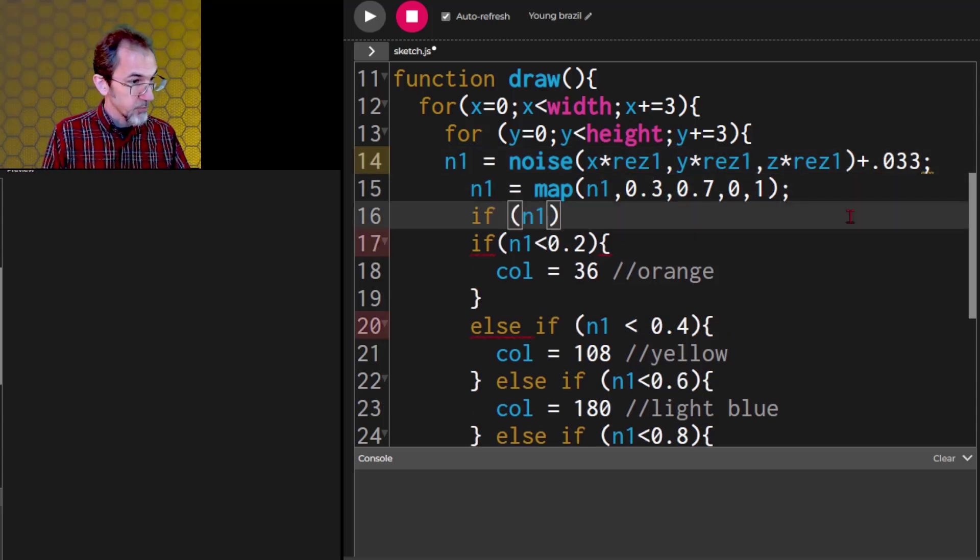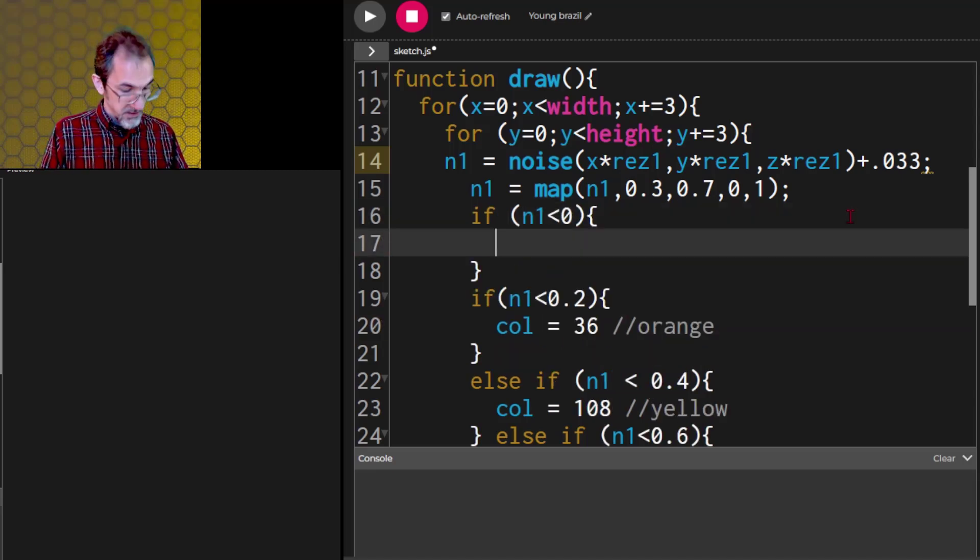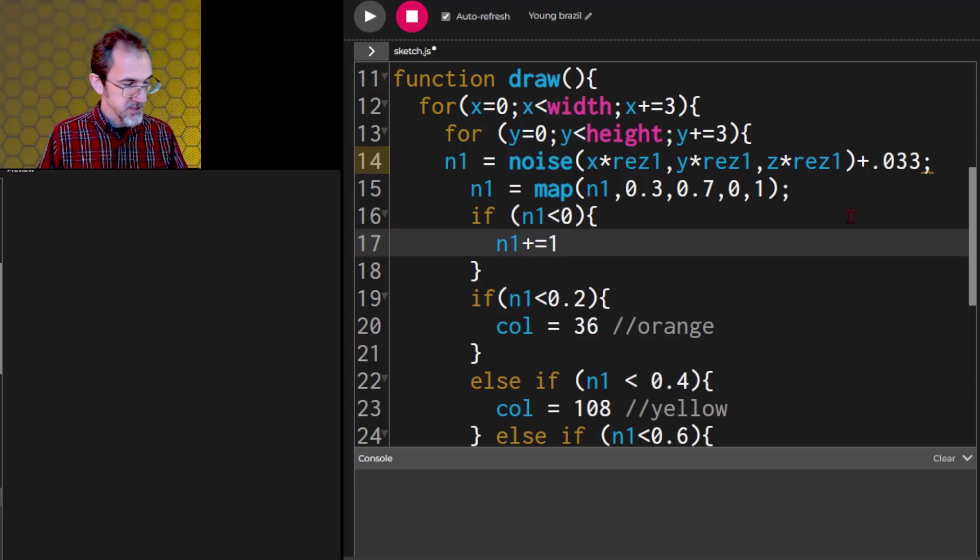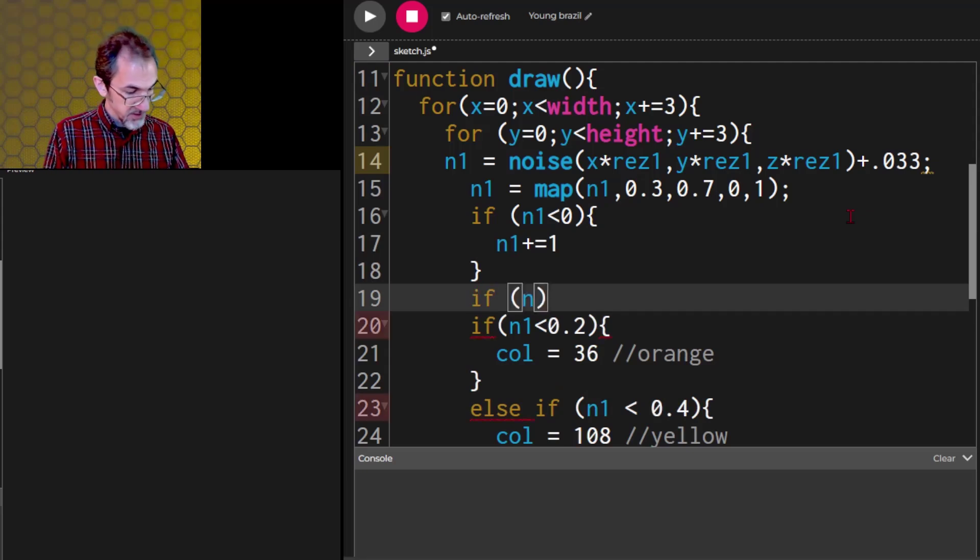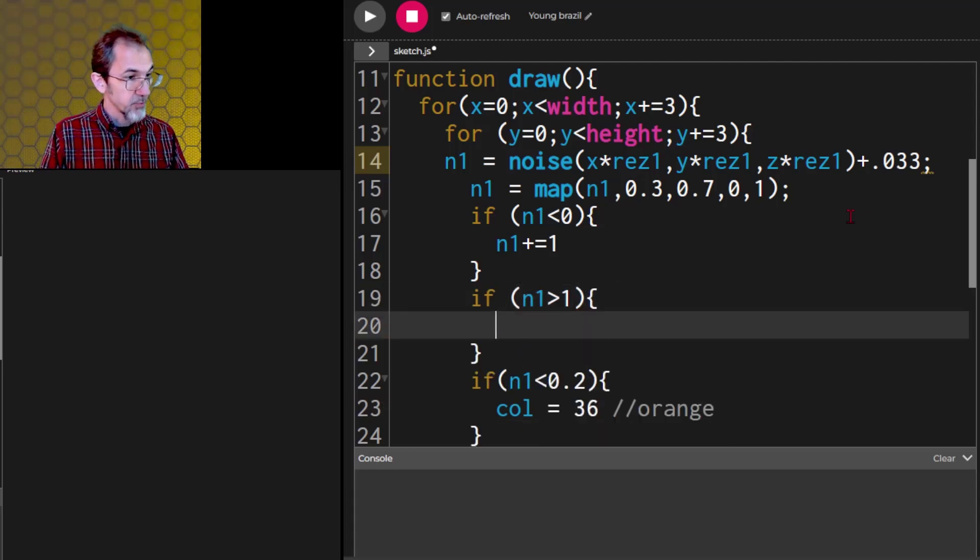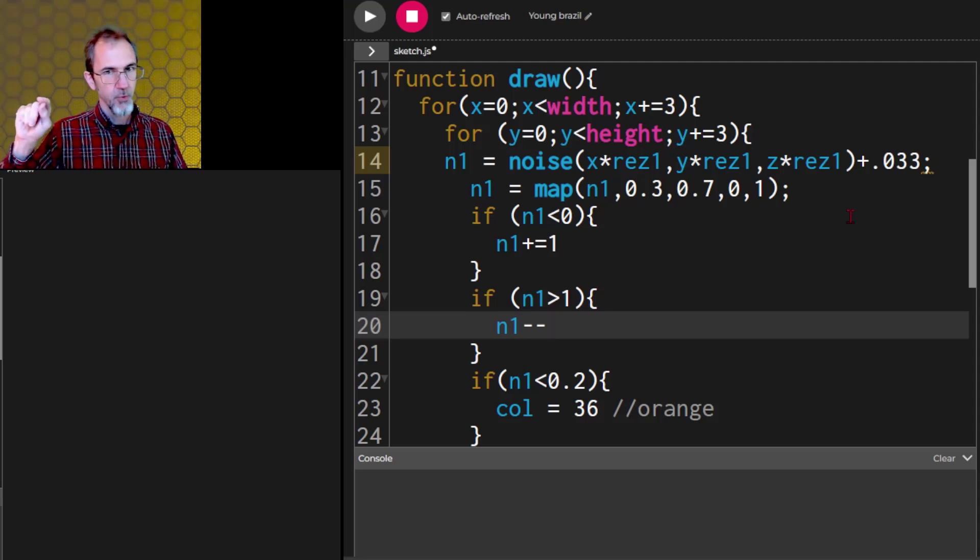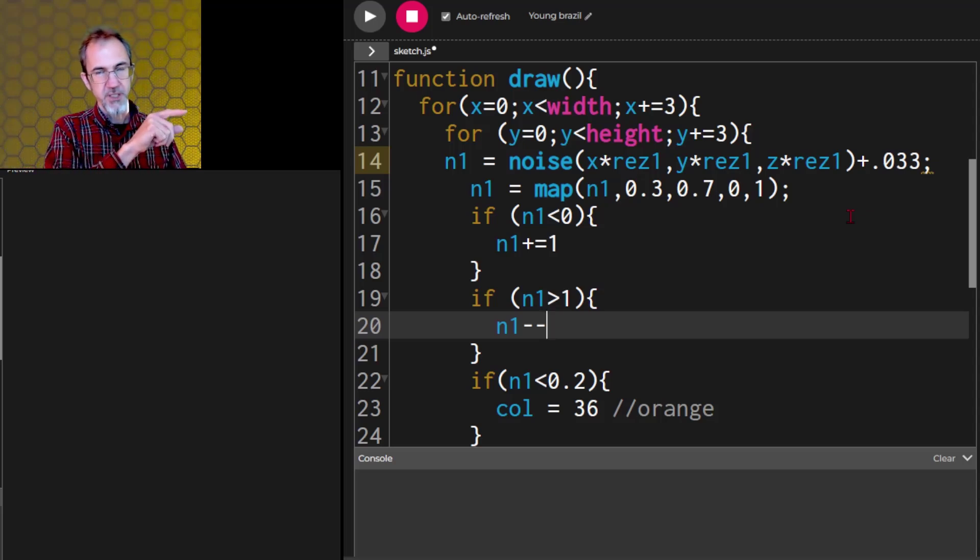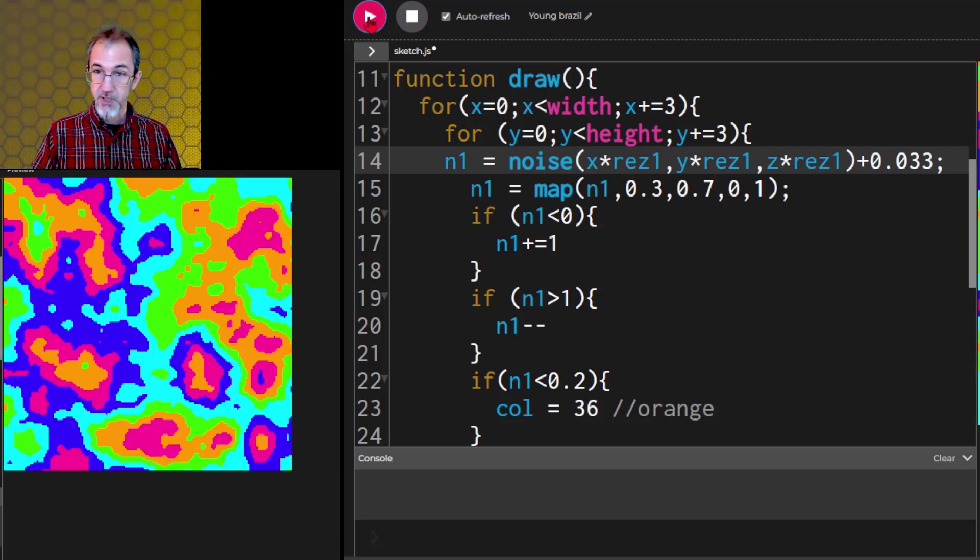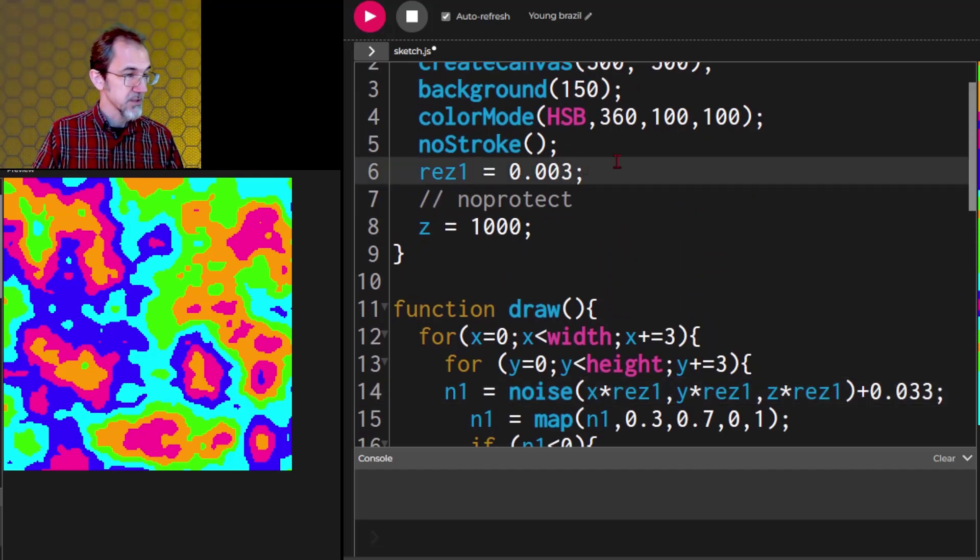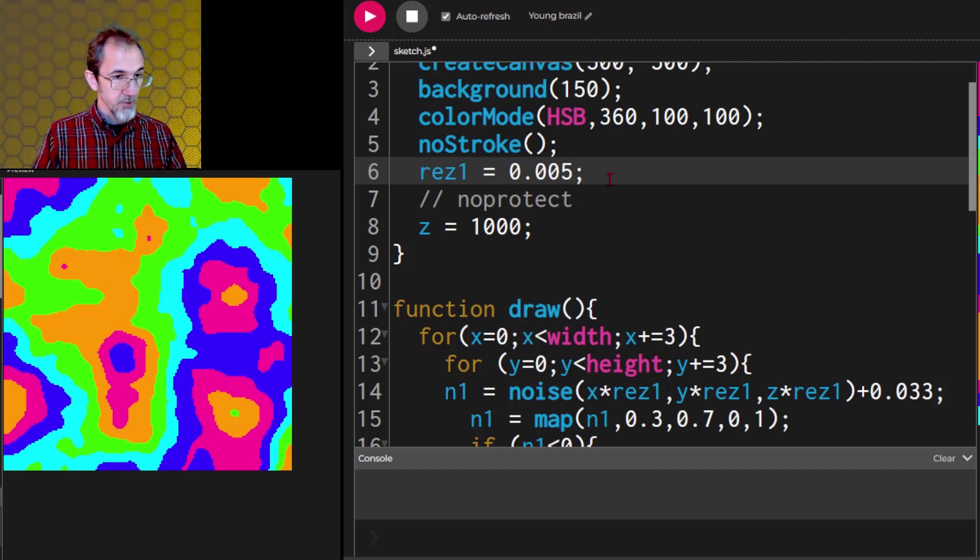And then we'll do our if statement. If n1 is less than 0, then n1 plus equal 1. If n1 is greater than 1, then we'll do n1 minus minus. That's going to wrap it around. So if we've got 1.2 off to the side and we subtract 1, then we're going to wind up at 0.2. So now this is a more even distribution of colors. All the colors are represented. Let's lower the resolution on this. There we go. That looks good.